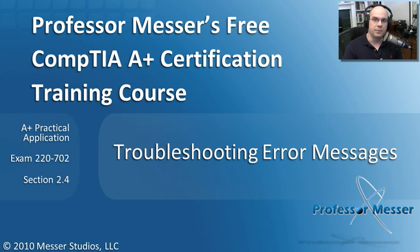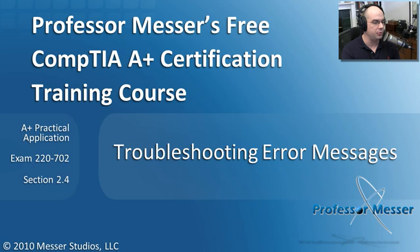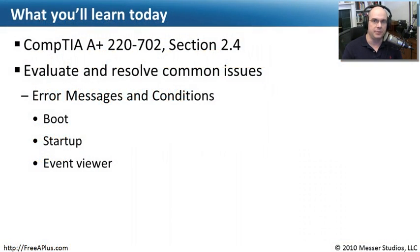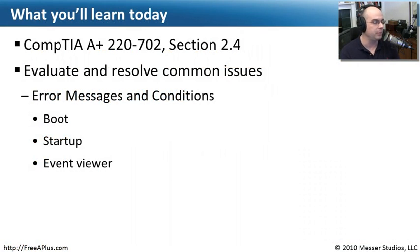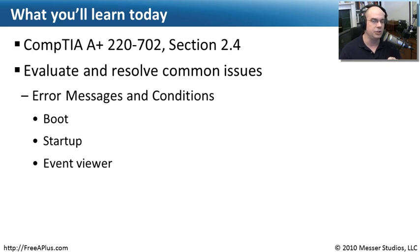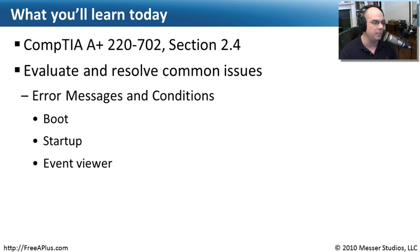Welcome to this module of Professor Messer's Free CompTIA A-Plus Certification Training Course on Troubleshooting Error Messages. I'm James Messer, and in this module we're going to go through the requirements from our CompTIA A-Plus 220-702, that's our Practical Application Exam, Section 2.4, where we need to evaluate and resolve common issues.